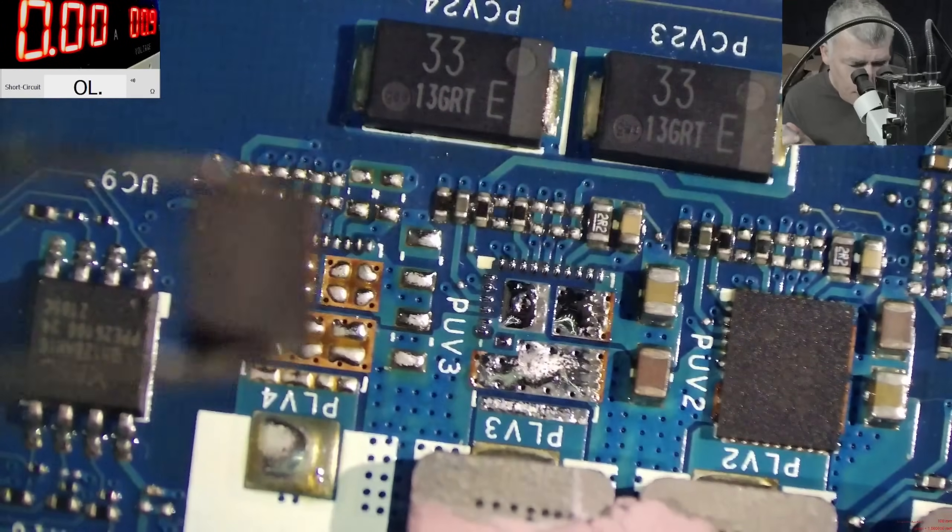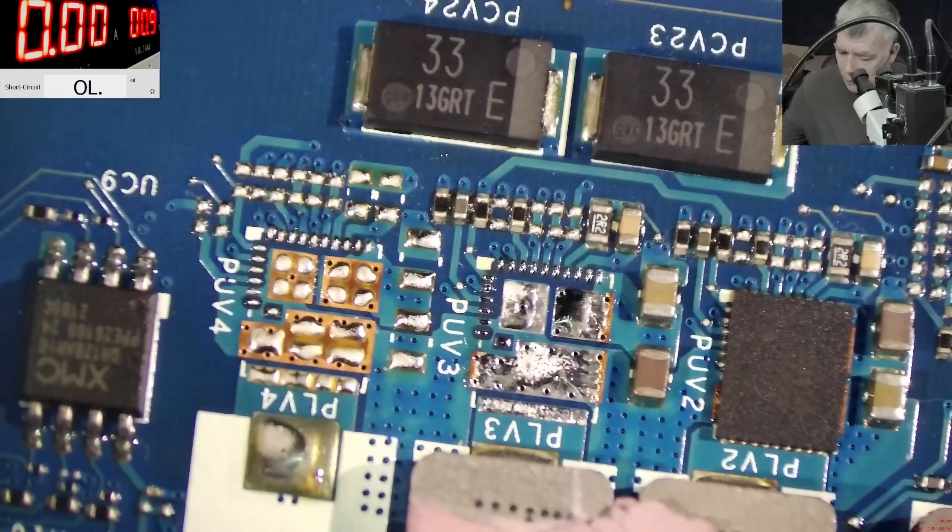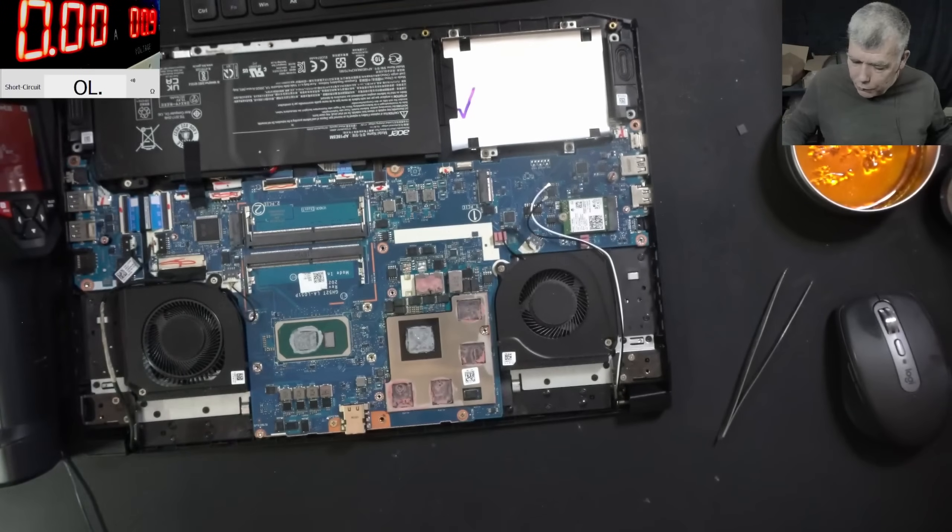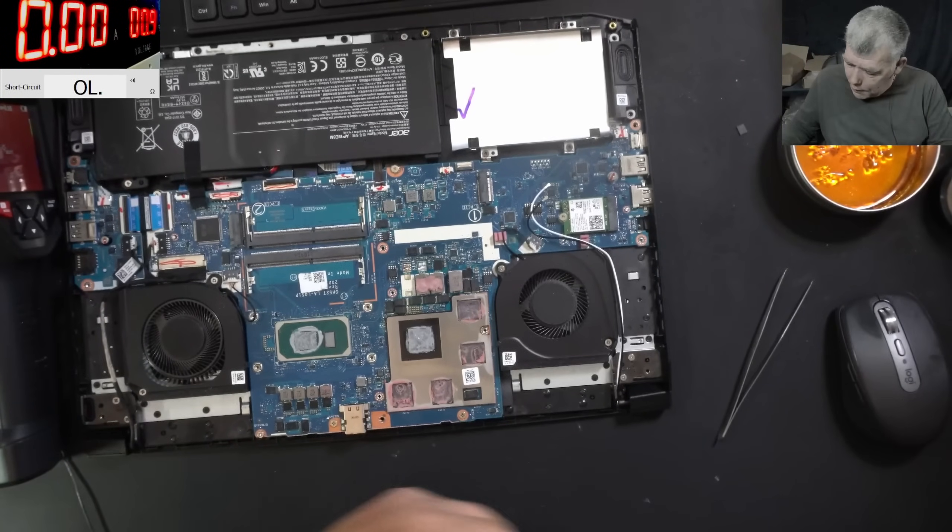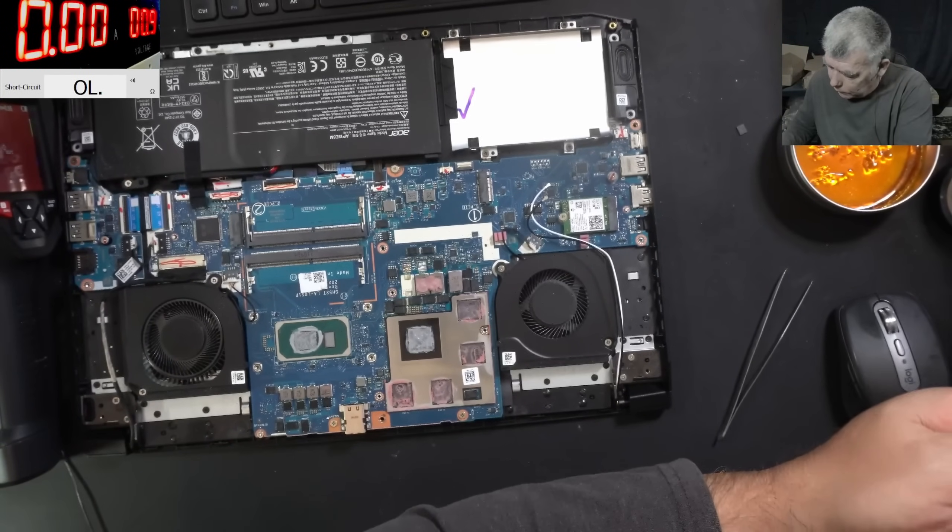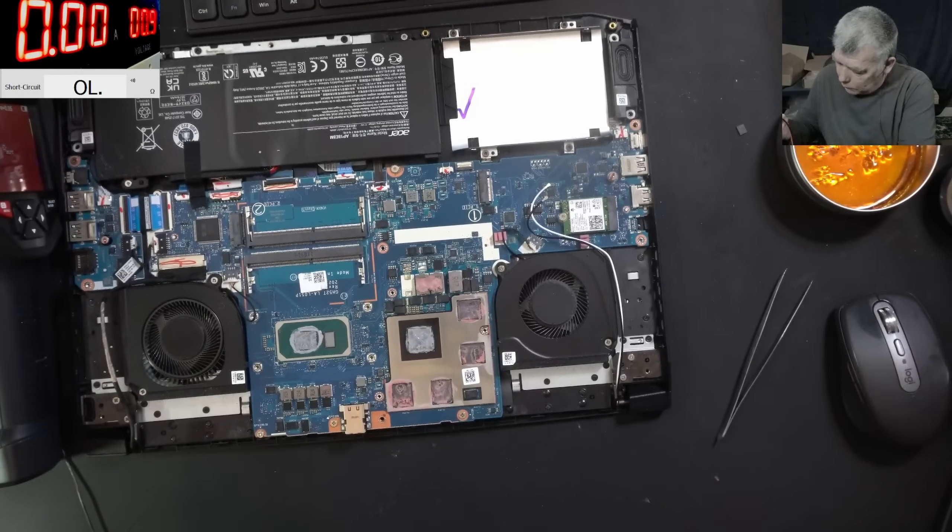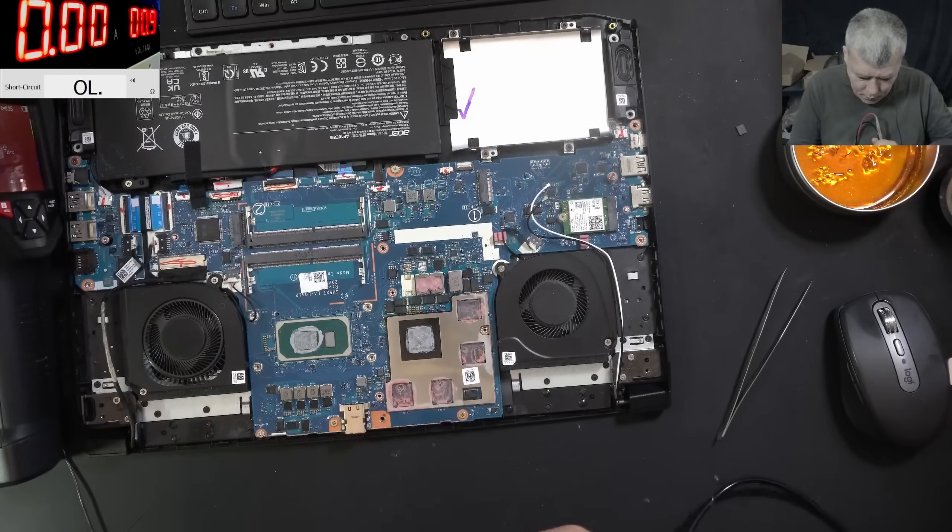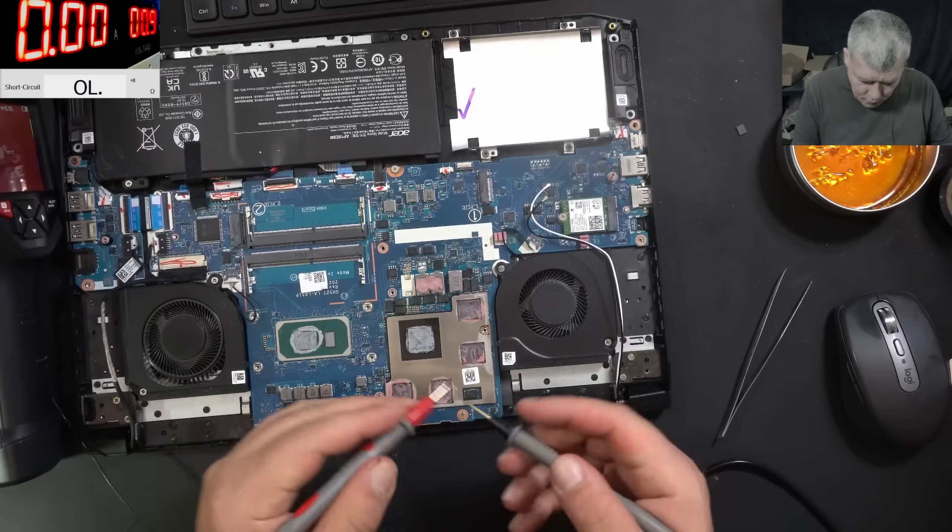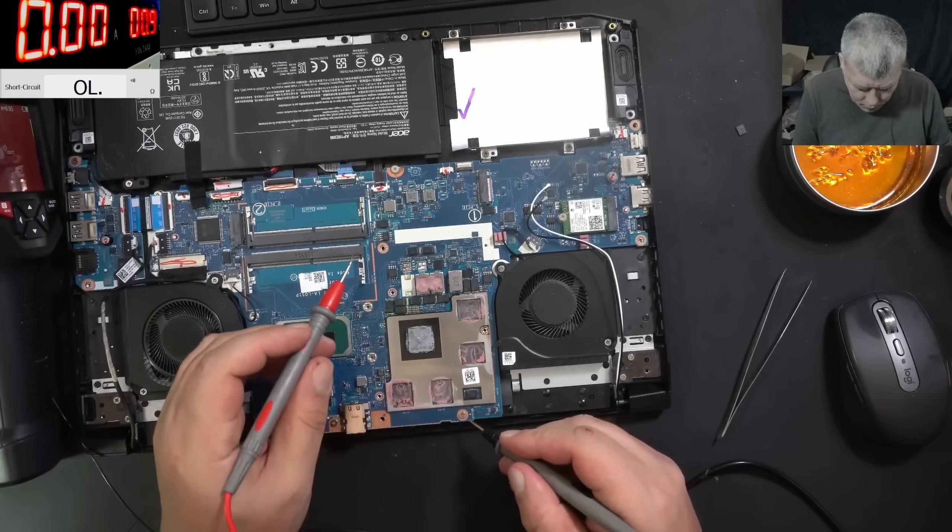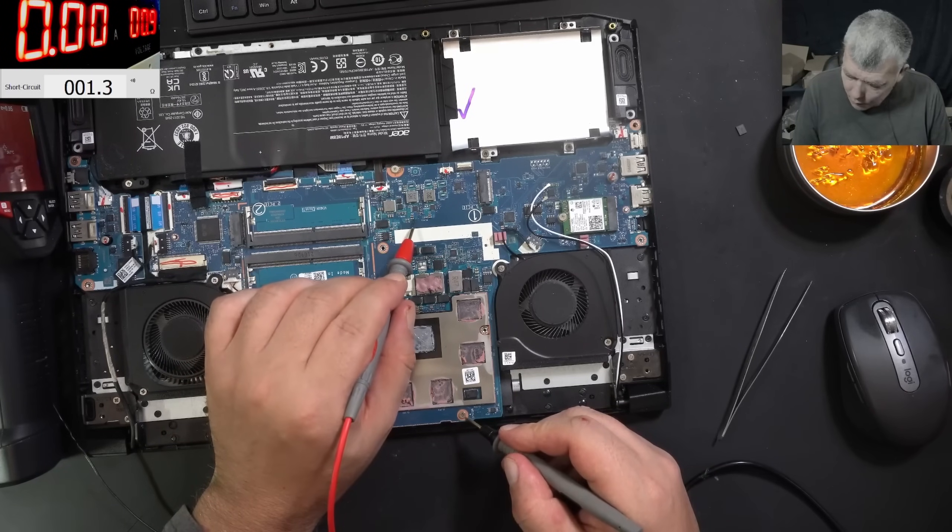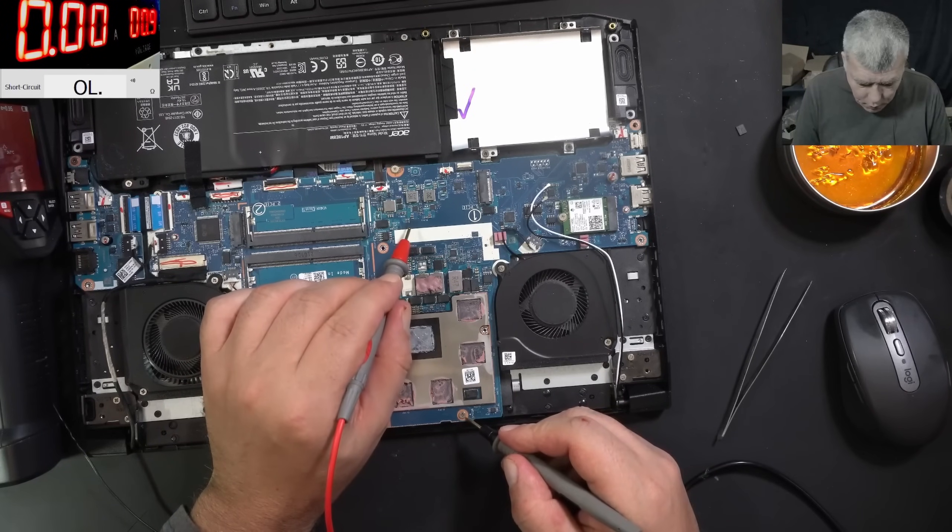And the DR MOS is out. Now let's check for short again. Zero...